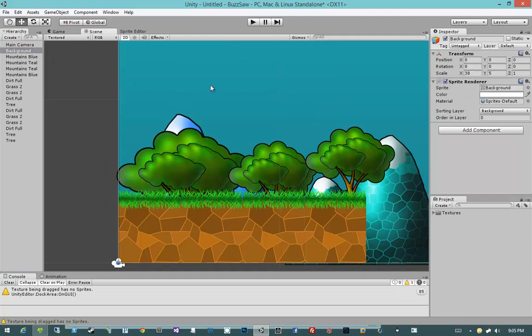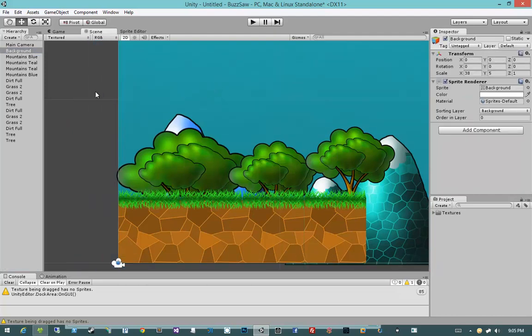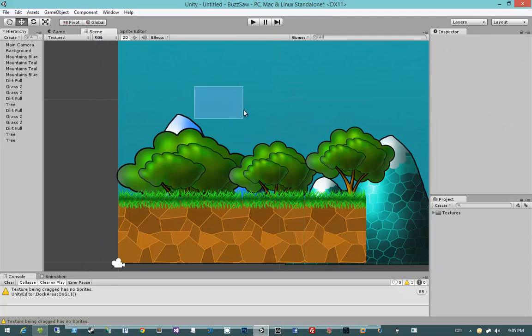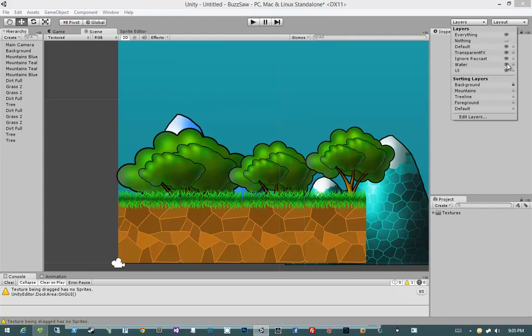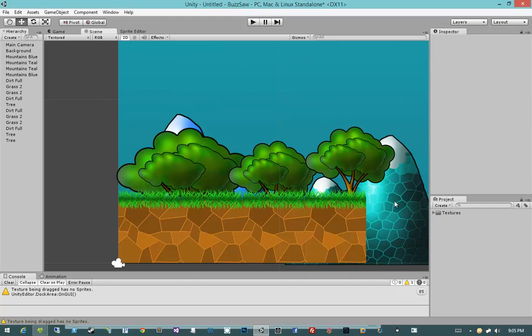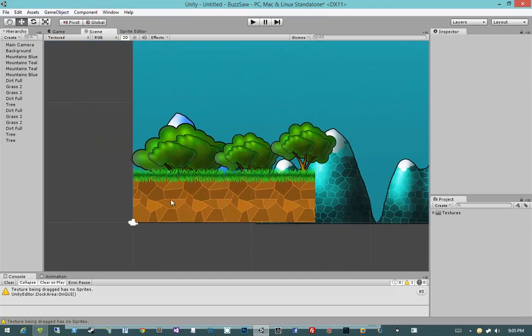Now I can still select it in the hierarchy and move it around after it is selected, but I won't be able to accidentally select it. I also want to give that same treatment to our mountains. So I want to select mountains and I want to select lock so that our mountains have the same behavior.